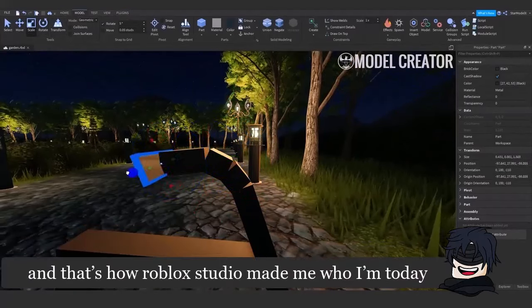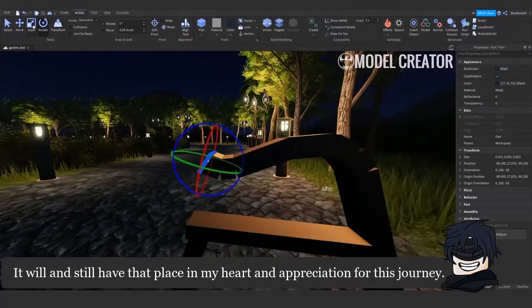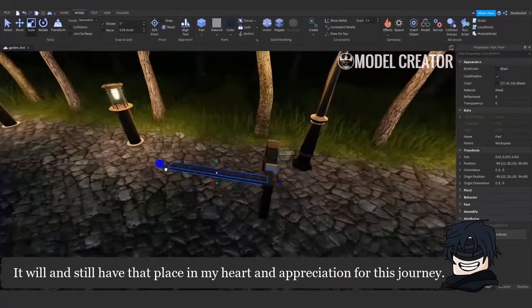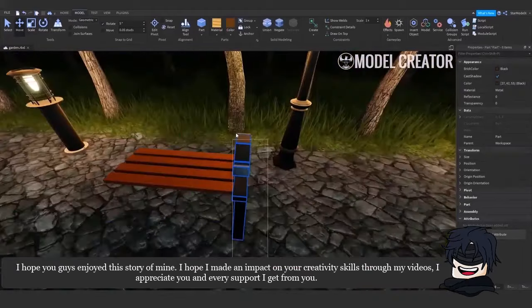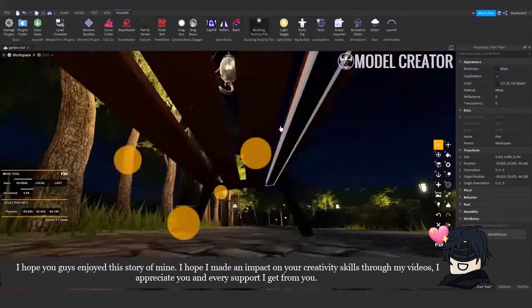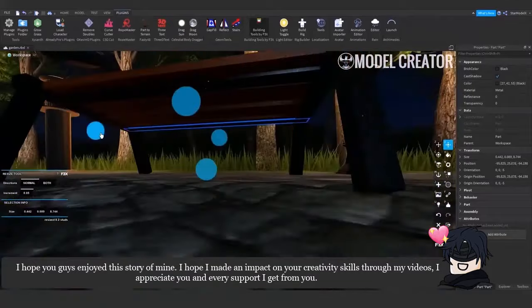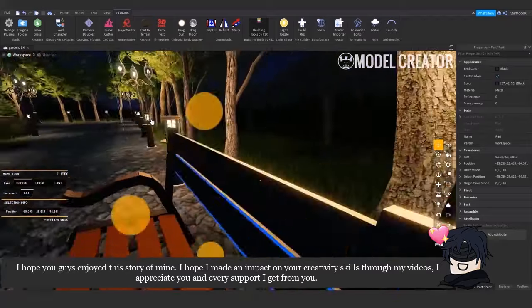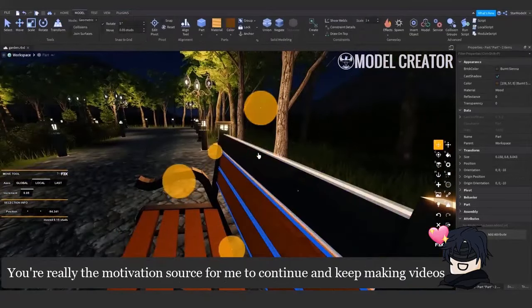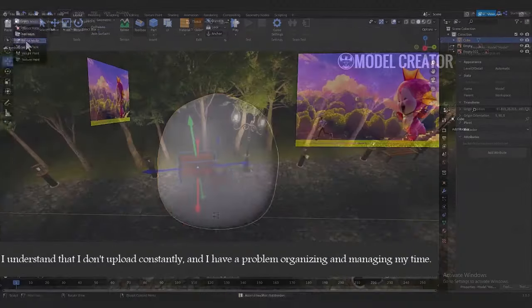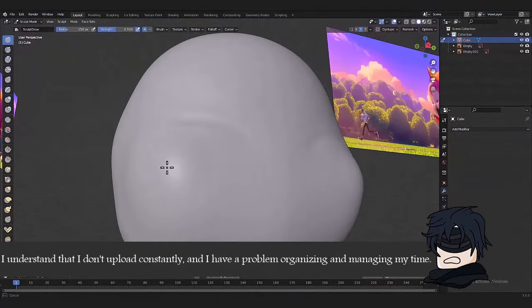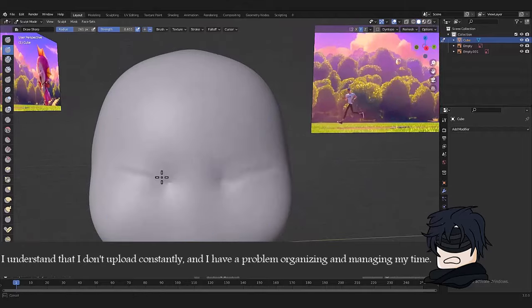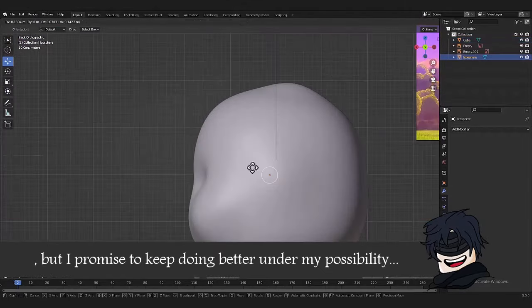And that's how Roblox Studio made me who I'm today. It will and still have that place in my heart and appreciation for this journey. I hope you guys enjoyed this story of mine. I hope I made an impact on your creativity skills through my videos. I appreciate you and every support I get from you. You're really the motivation source for me to continue and keep making videos. I understand that I don't upload constantly, and I have a problem organizing and managing my time, but I promise to keep doing better under my possibility.